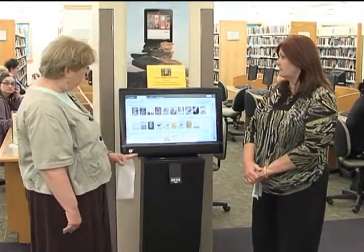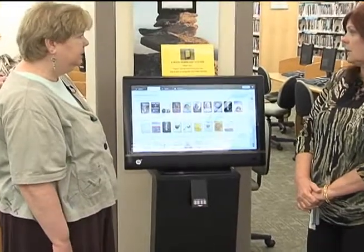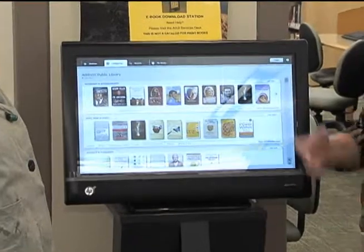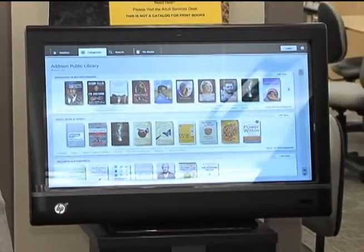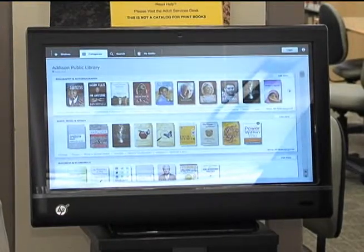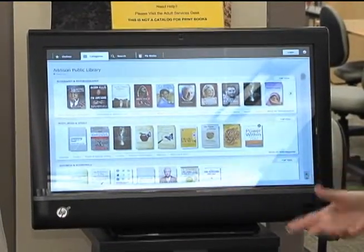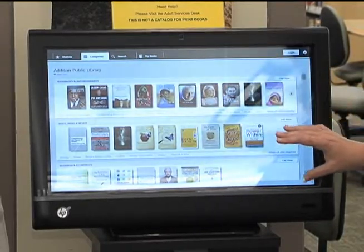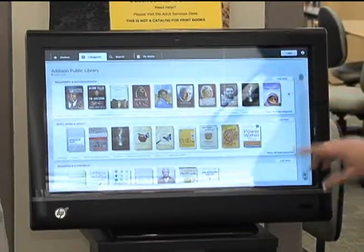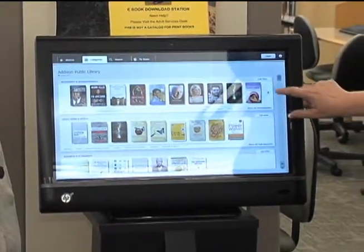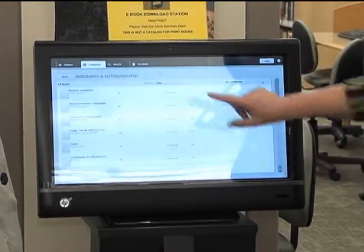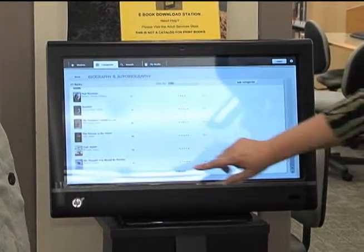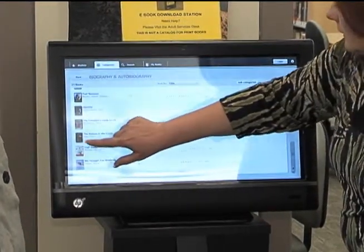Can you show us what we're standing in front of and explain how this works? This is the 3M Discovery Station for the Cloud Library, which is the product we own, and this is the browsing station, so you can't really download to your device from here. What you do is you can come up and look at the different titles in the collection. You don't even have to log in to use this right away. You can just see the different bookshelves, or if you do a list view, you can see all the different books and subcategories.